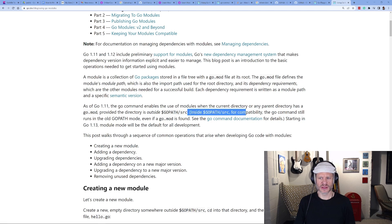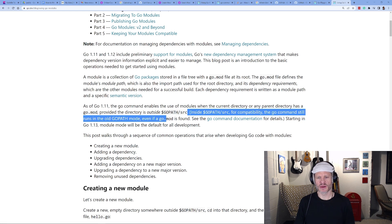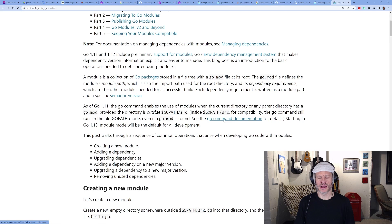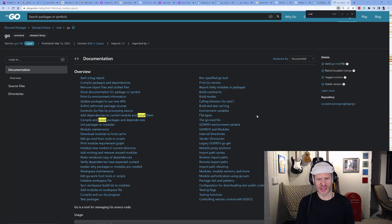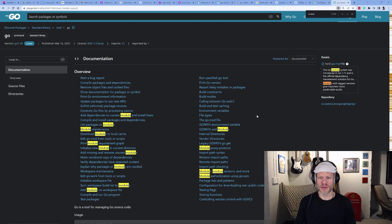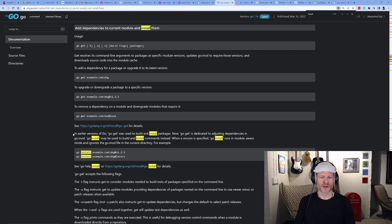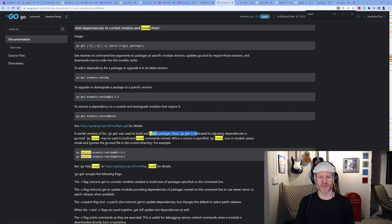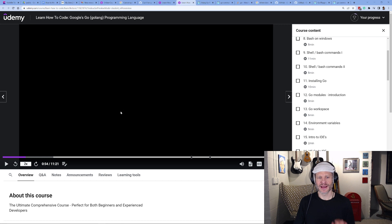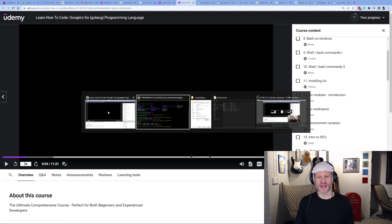According to the Go blog, inside GOPATH/src for compatibility the go command still runs in old GOPATH mode. Looking at the Go command documentation under modules: in earlier versions of Go, 'go get' was used to build and install packages. Now 'go get' is dedicated to adjusting dependencies in go.mod, and 'go install' is used to build and install commands instead. But we'll still use 'go get -d' to bring down those dependencies.